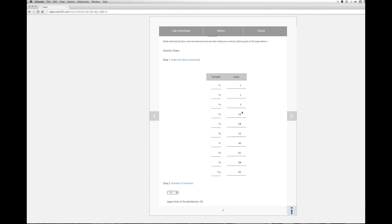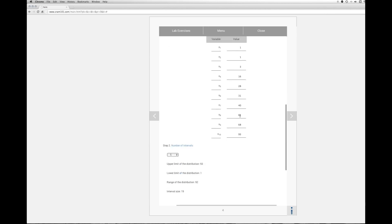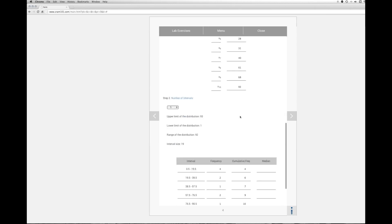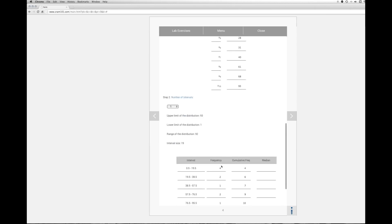And this is where it's really nice if you've sorted the data in order because you can just go right down the list until you find that one doesn't fit. So these first four all fit into the first interval. So the frequency of the first interval will be 4.